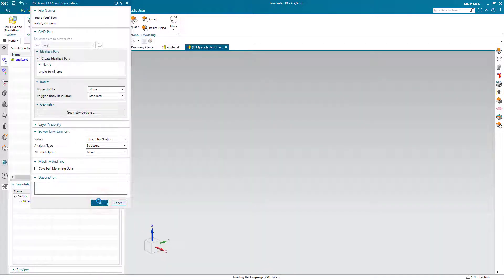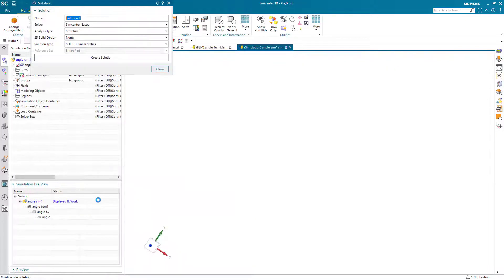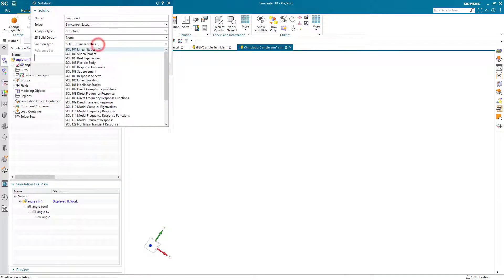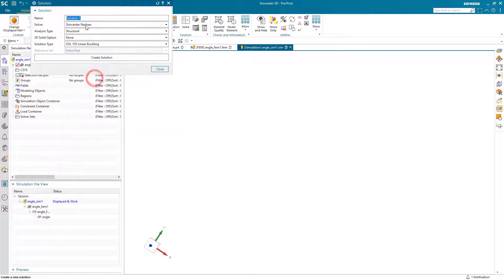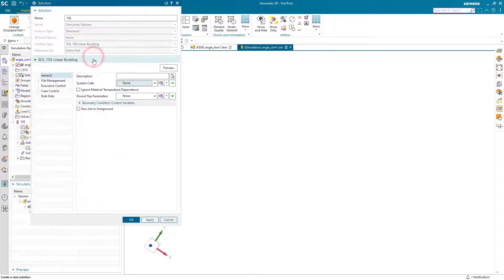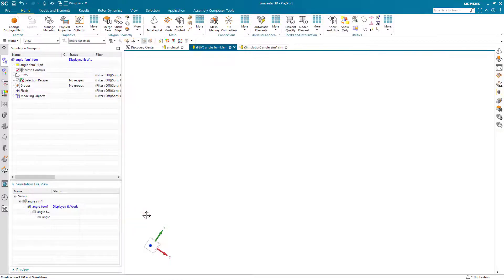We'll create an idealized part because we're going to create a shell representation of our angle. And we'll start by creating a linear buckling solution 105. Here I'll take all the defaults.